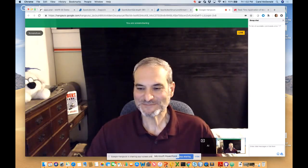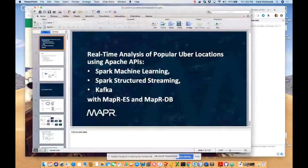Carol is going to talk about geolocation in machine learning. She has a lot of experience and delivers hands-on training in different situations. She'll tell us more about herself as we get started.